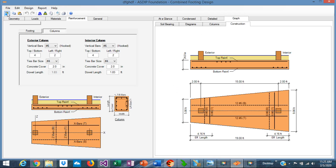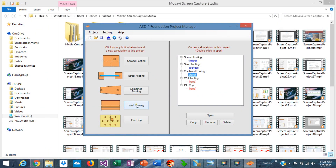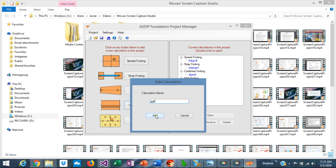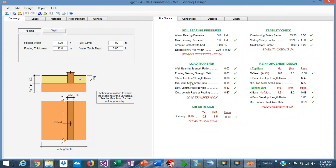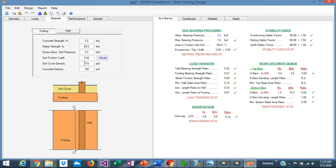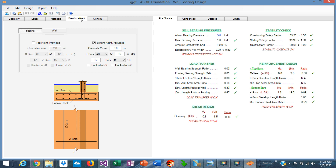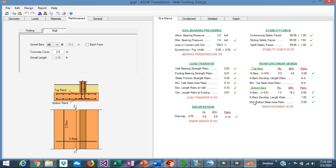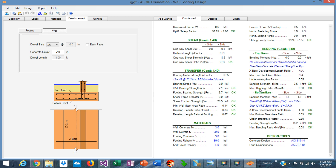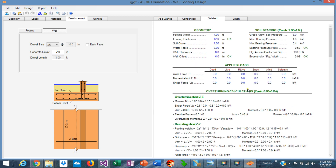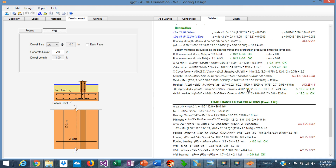If we go back to the Project Manager, let's create a calculation for a wall footing. Assign a name, add it to the tree, double-click. This is the template for the wall footing design. In the left pane, you enter the geometry information for the wall and for the footing, the loads as explained before, and in the Materials tab the properties for the footing and for the wall. In the Reinforcement tab, there are controls to optimize the rebars. At a Glance, with a summary of the results — everything is passing. In the Condensed tab, you see the condensed calculations grouped by topic. In the Detailed tab, you see the detailed set of calculations step-by-step.